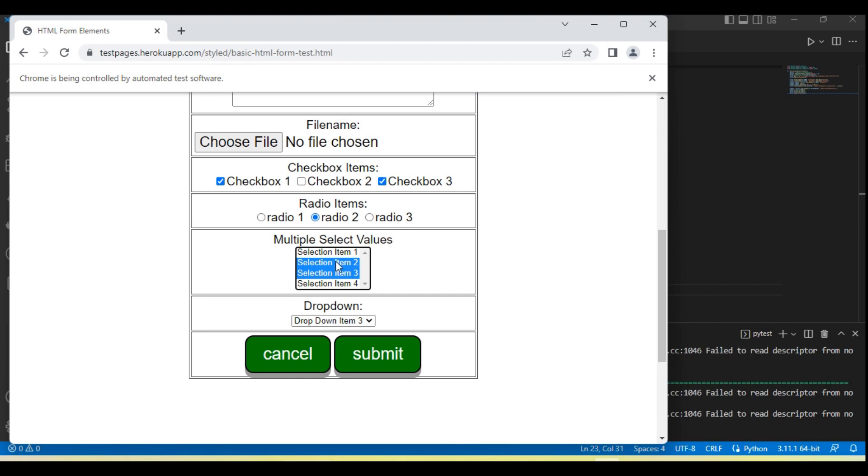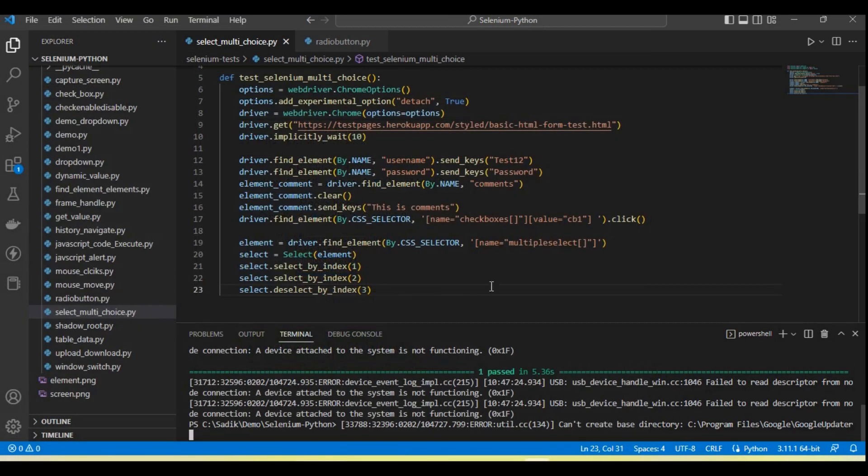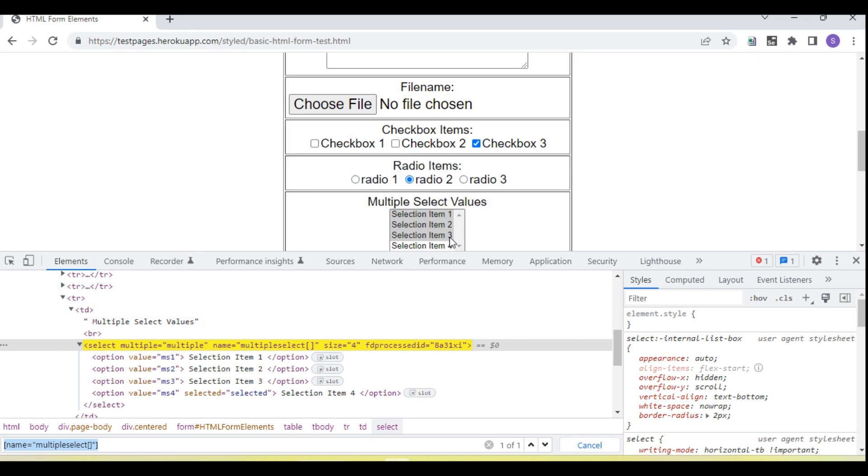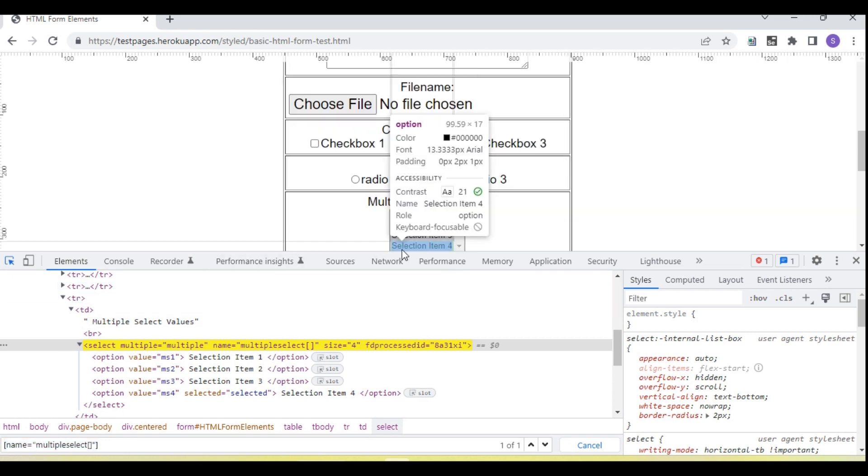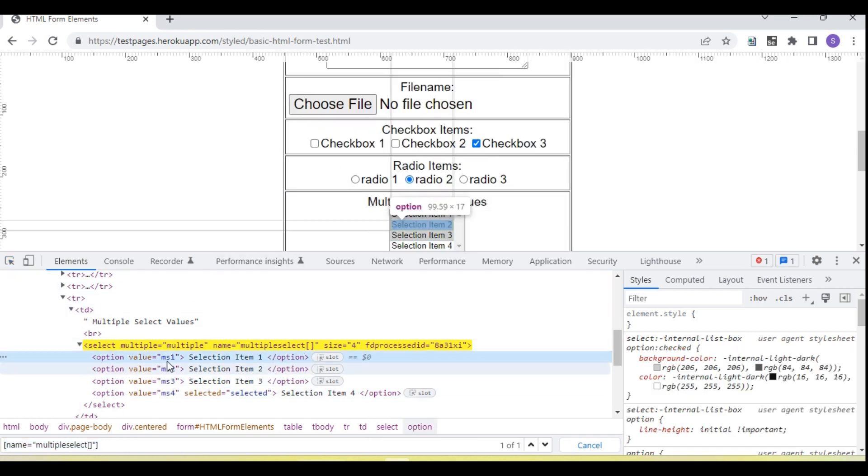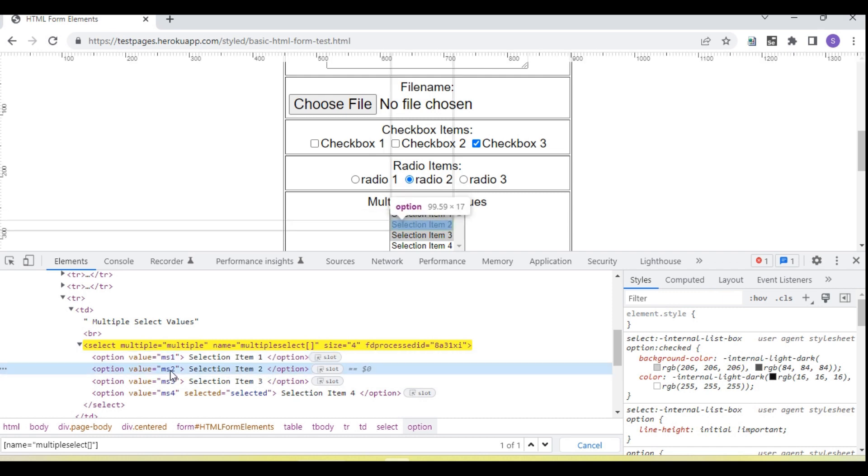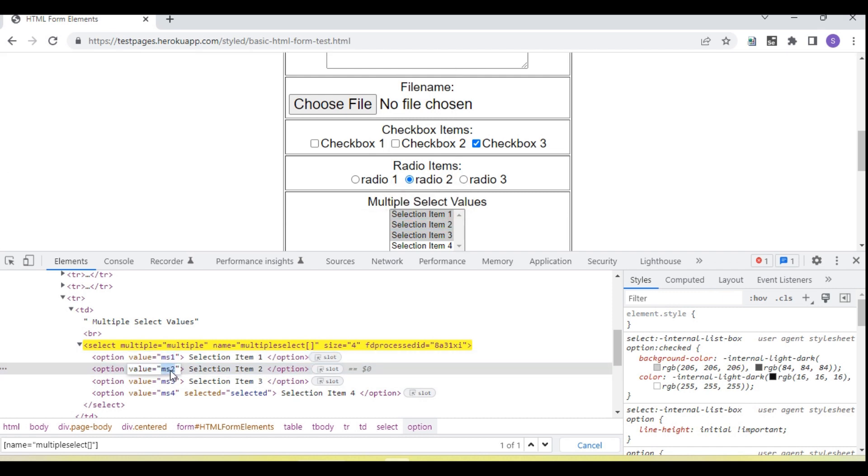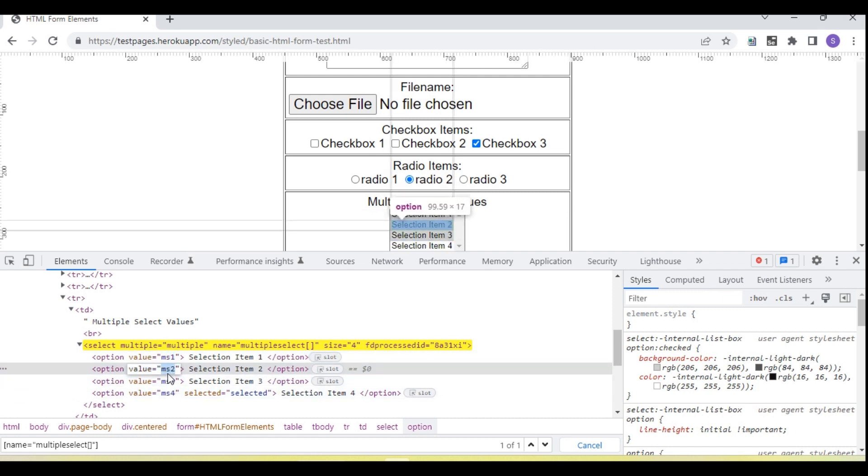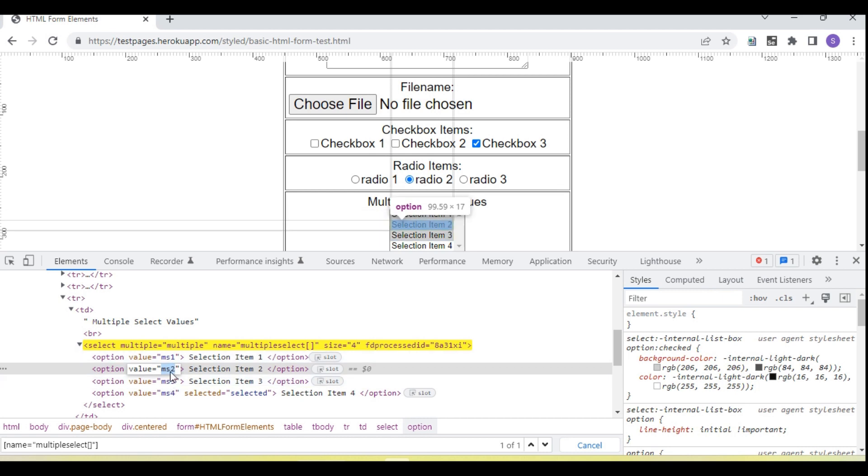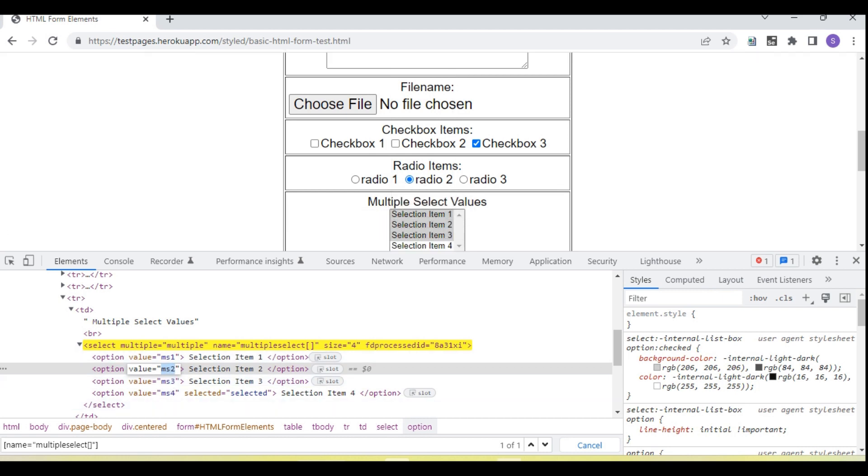Now let's move on. You can see the value or text. So value is, you can see, this is ms1, ms2. So let me select only first and second.